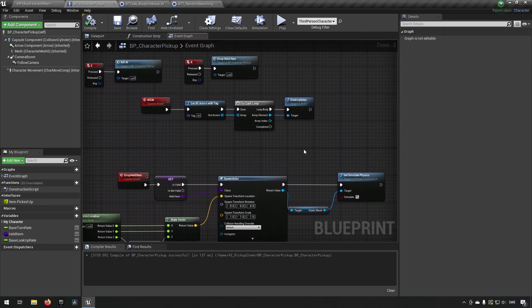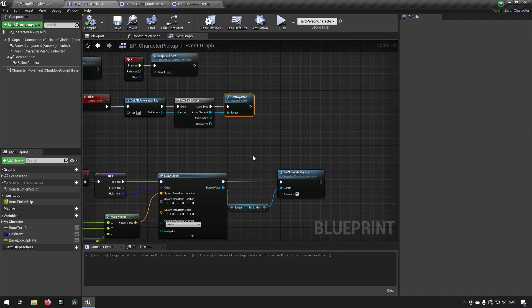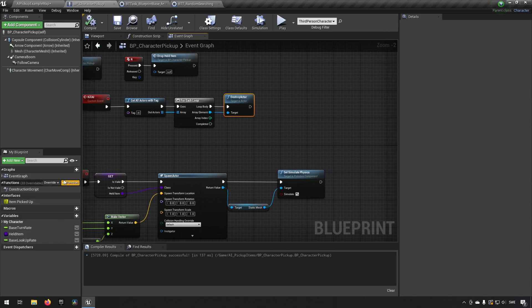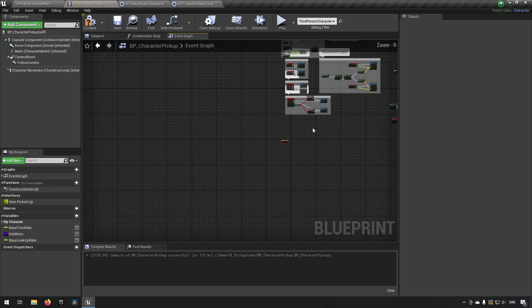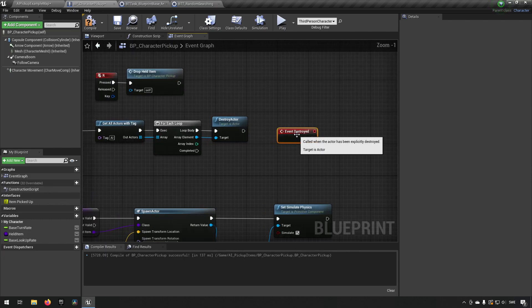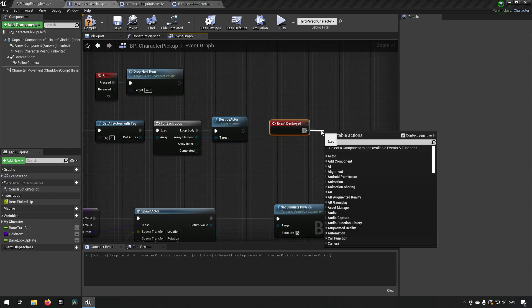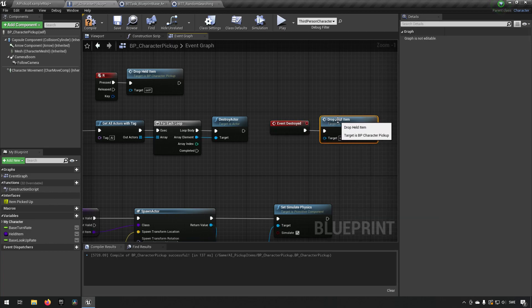Going back to Kill AI — we're destroying the actor but if the AI has an item we want it to drop like loot. Go to Functions Override and find the Destroyed function, which is called when an actor is explicitly destroyed. Drag that event in and from it call Drop Held Item, so when the AI is killed their held item spawns as loot. Compile and save.